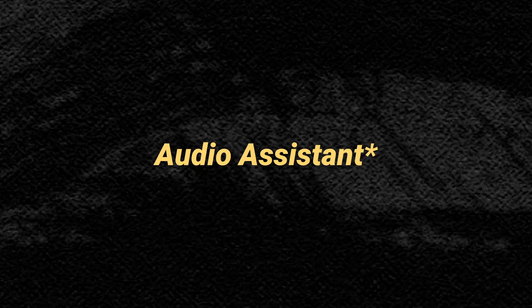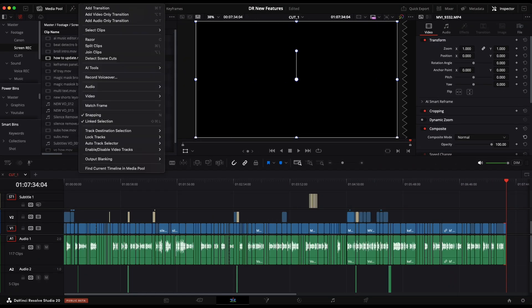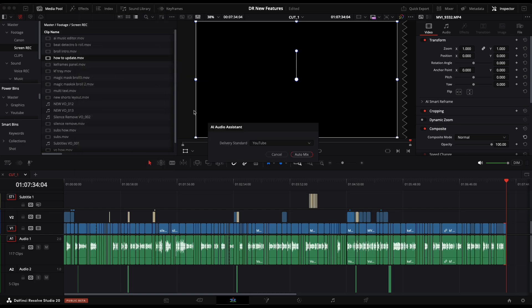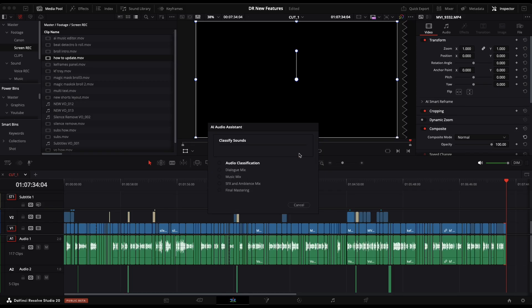And finally, we have the audio assistant. Here they suggest to make a duplicate of your timeline so you have your timeline untouched. If you're not happy with the result, go to timeline, AI tools, audio assistant. Here you will have to choose what kind of preset you'd like. You have a bunch. Let's go for YouTube and auto mix.